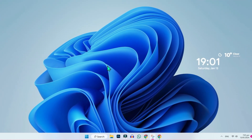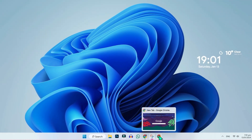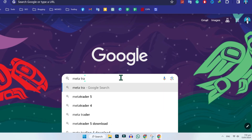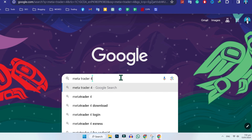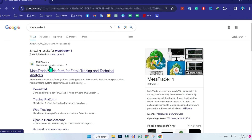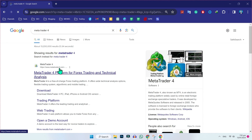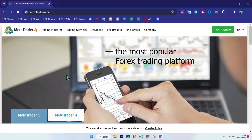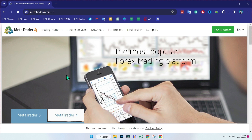From your desktop, open Google and search for MetaTrader 4. Then you will find the official website of MetaTrader 4. If you open it, you will see the dashboard of the official MetaTrader 4.